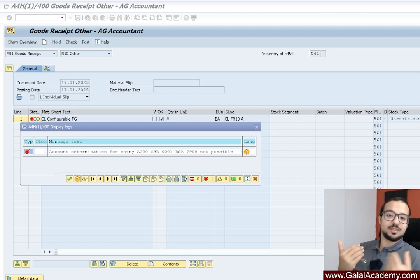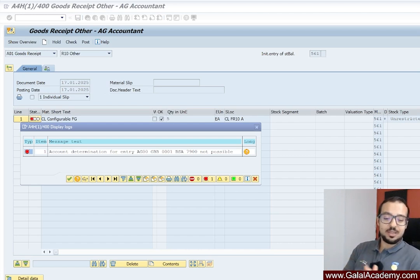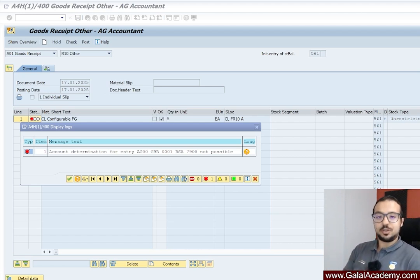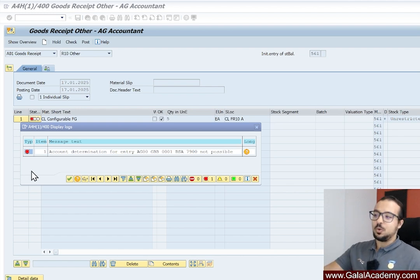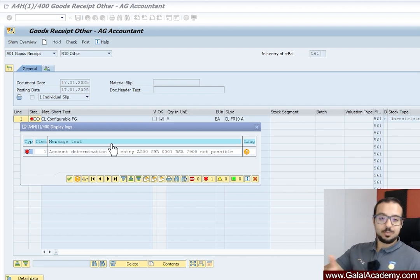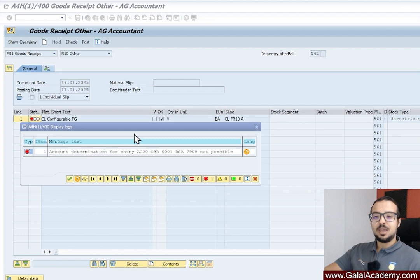Welcome back to the channel. This is Abdullah Galal from Galal Academy and today we have another interesting error in SAP S/4HANA. This error applies to both SCEP S/4HANA and SCEP ECC.